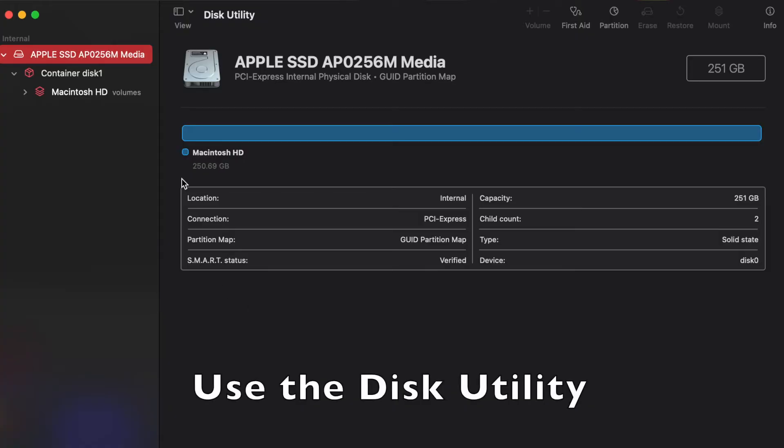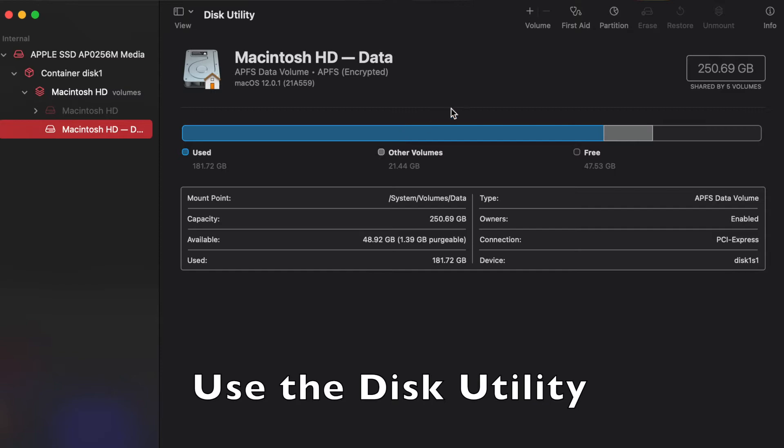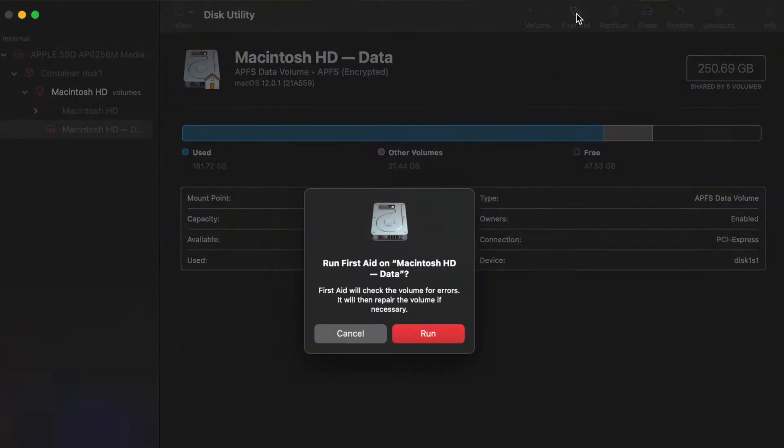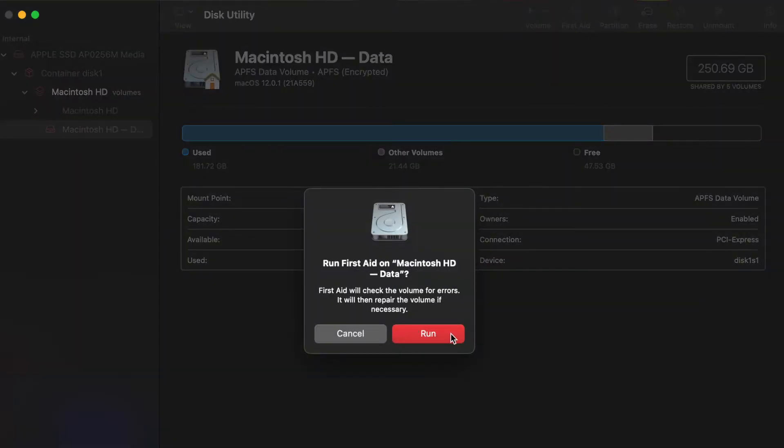Here are some things you could try. First, if your Mac does boot up — say the question mark appears for a few seconds and then it boots in, or you restart and it boots in — the first thing I would do is log into your Mac as normal and run Disk Utility. Go and scan your hard drive to fix any errors, just in case there are errors present on your hard drive.